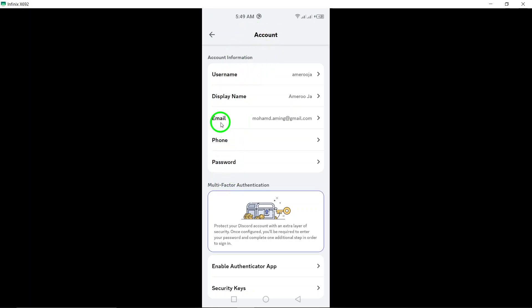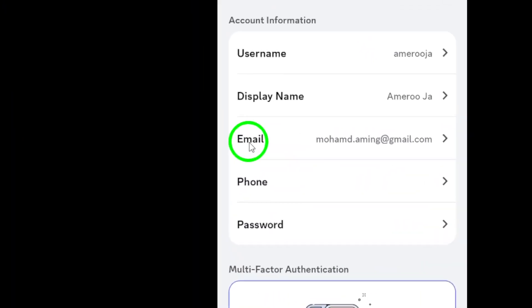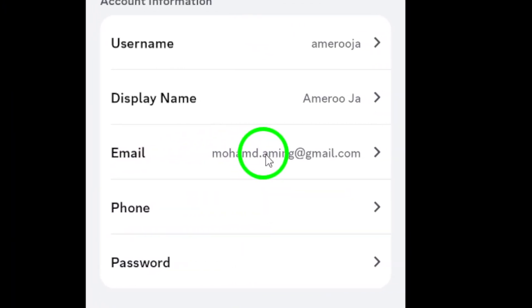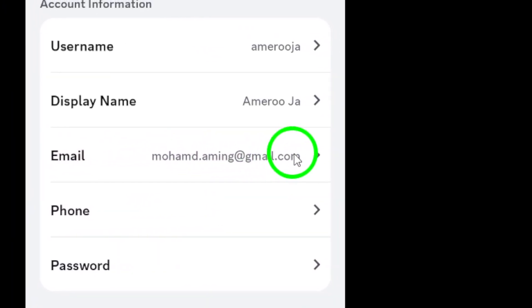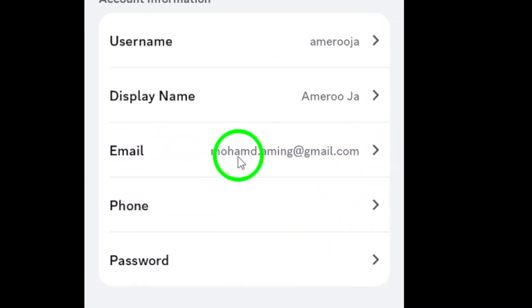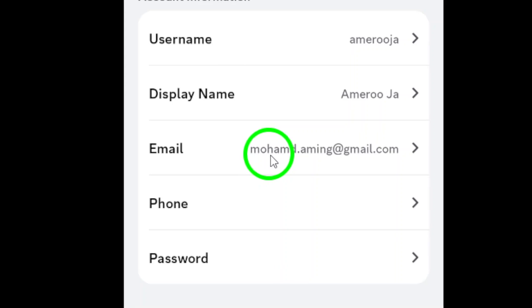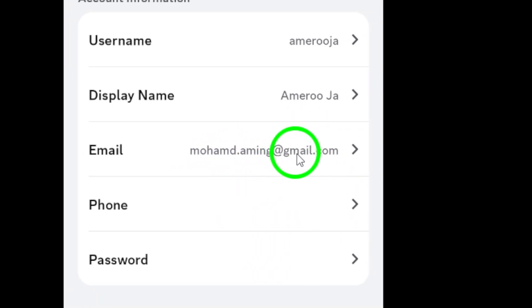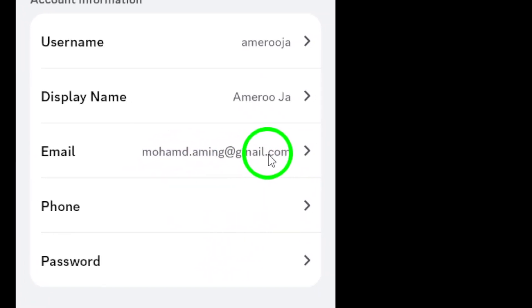Finally, look for Email in the account settings. Right there, next to it, you'll see the email address linked to your Discord account. It's as simple as that.